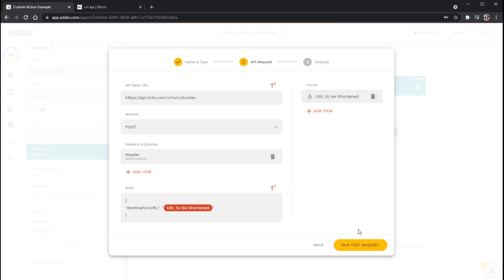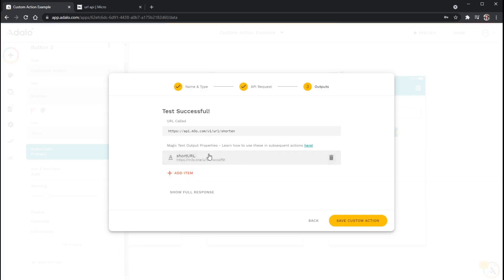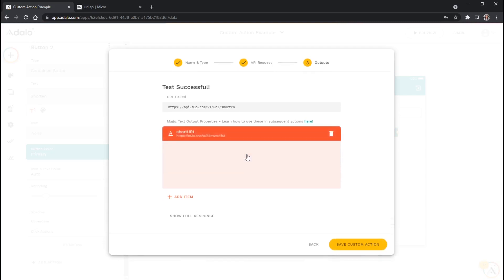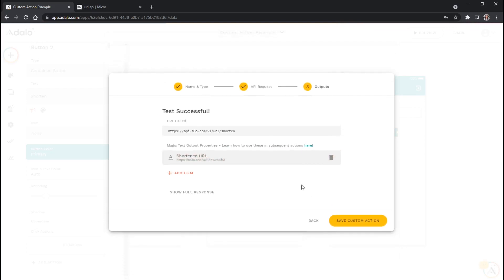So what I'm going to do is go ahead and click run test request. And here is a generated short link from the micro API for HTTPS google.com. And some other things that I can do here if the test is successful is click on this short URL. And I can even change the name of this so that it's a little bit more appropriate, like shortened URL. Or if I don't need this result here, I can just throw it in the trash so that I don't see it in the future. Actually in the editor.